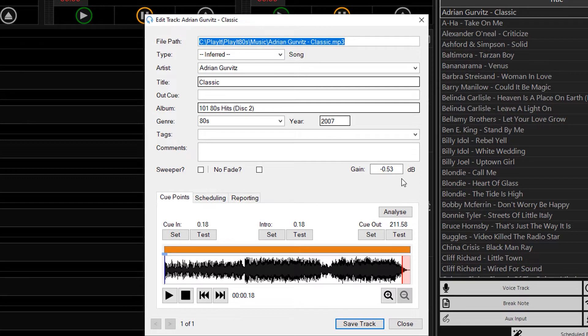You will now see it has a gain value on the track. So the loudness analysis has analyzed the track, and calculated a gain of minus 0.53 decibels, which has reduced the volume of the track.